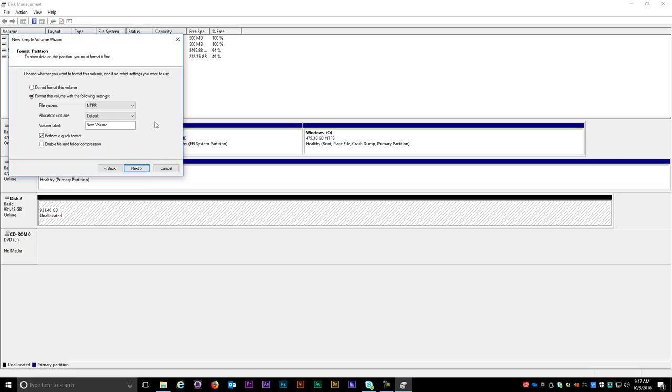If you're only using this drive on Windows choose the NTFS file system. For Windows and Mac compatibility you can choose XFAT.